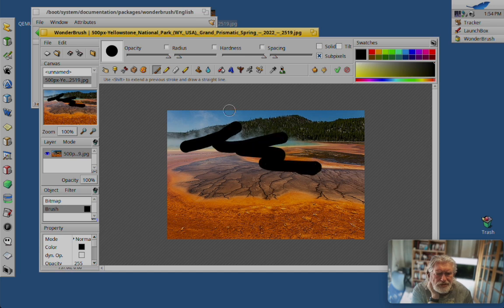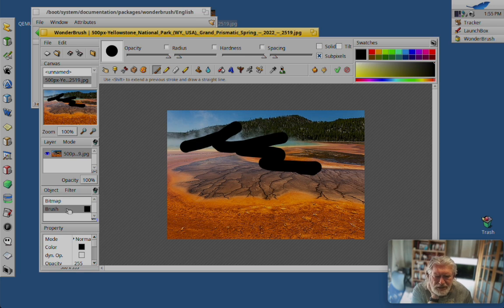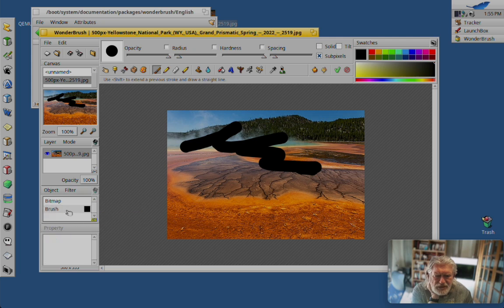All right. So you see what's happening here. These are different objects that can then be...